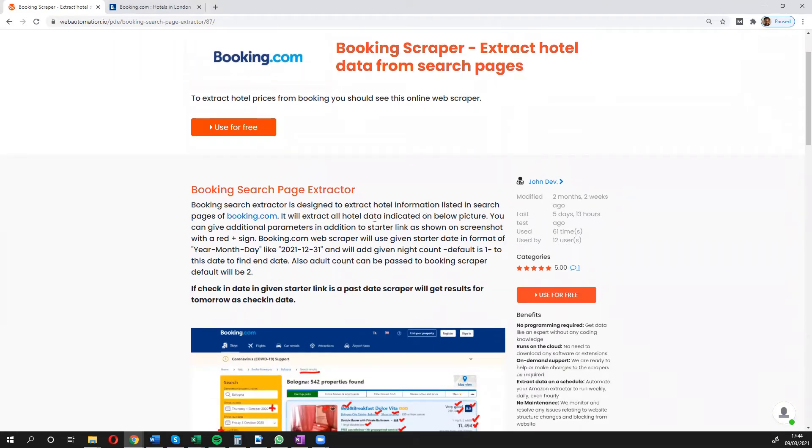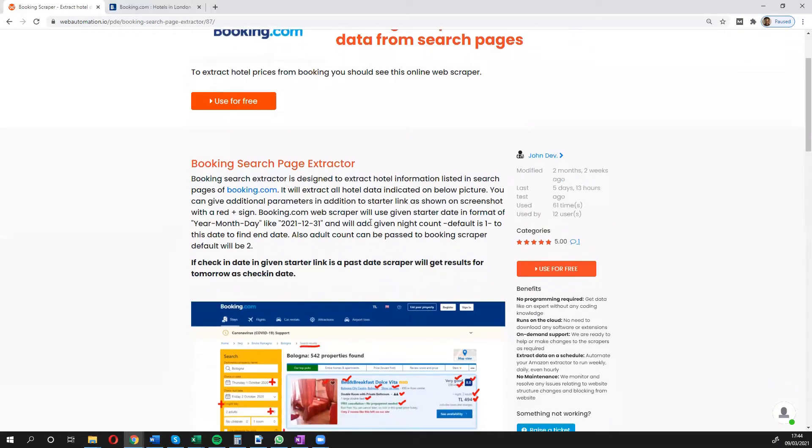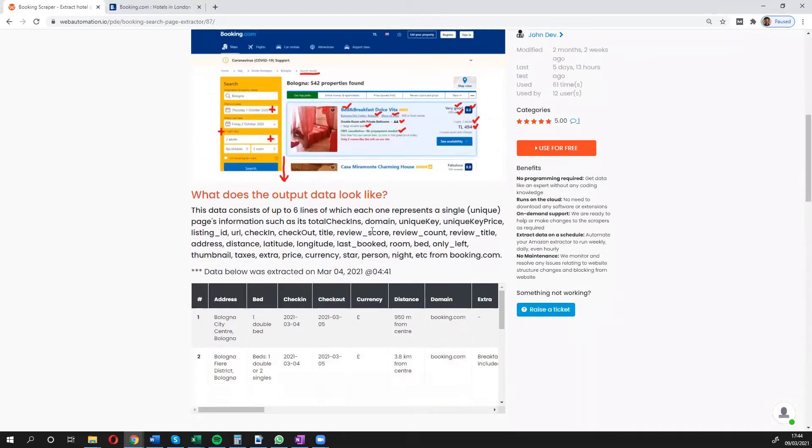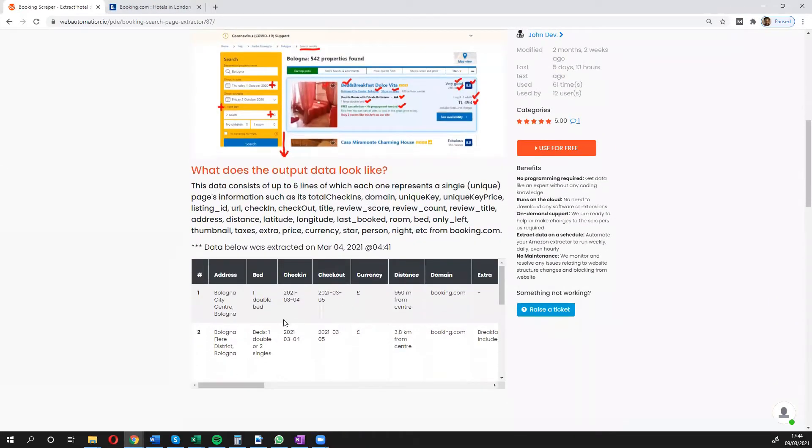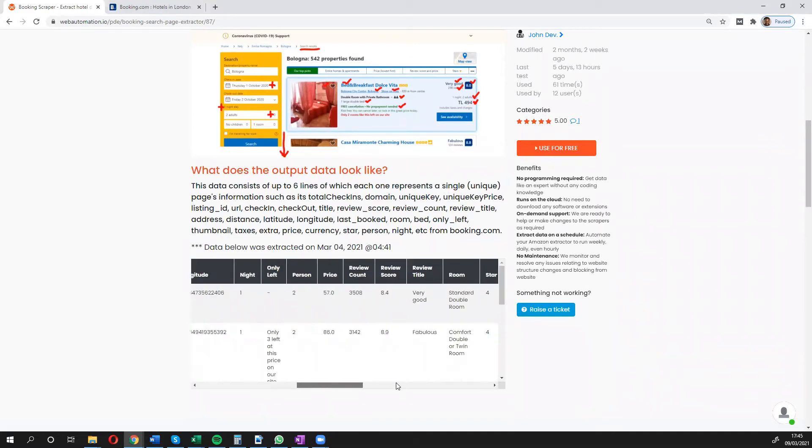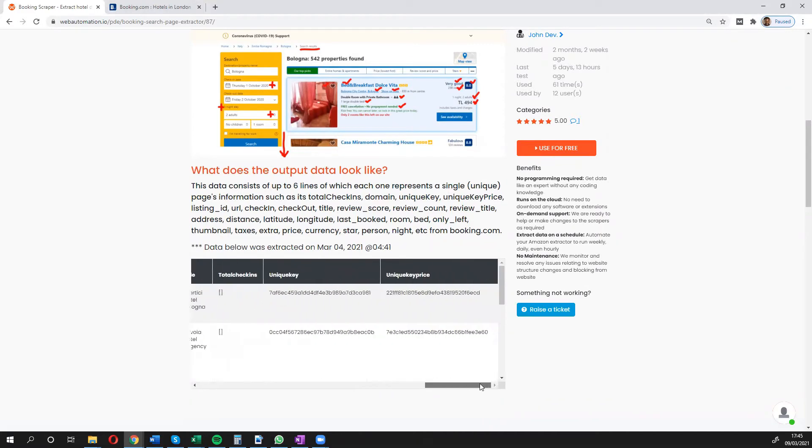explains what you can do or what the extractor does, shows you some pictures and sample data. You get the address, the number of beds, check-in, currency, etc., all the things you would expect to get.